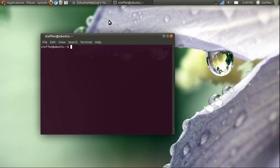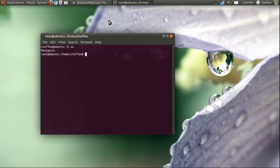We will type in SU so we can enter root. Okay, I'm in root now.